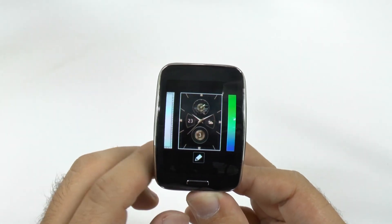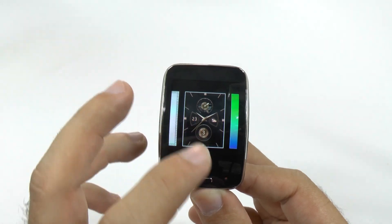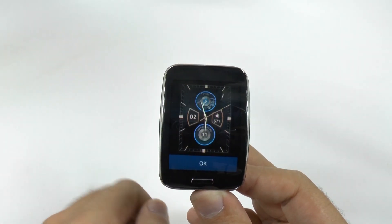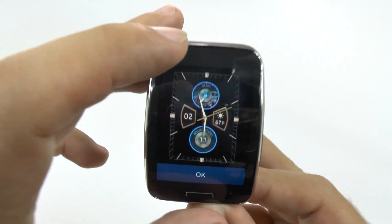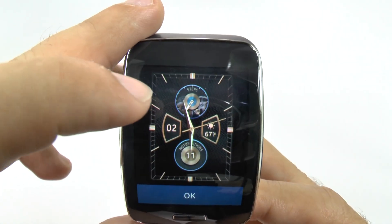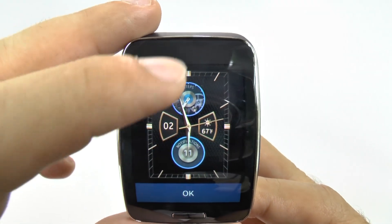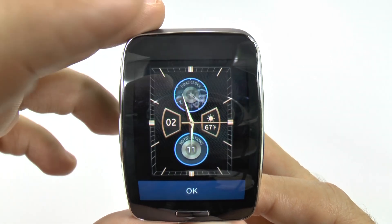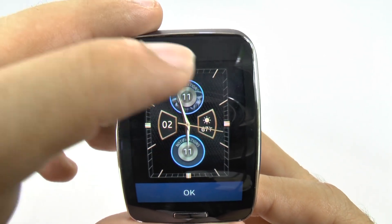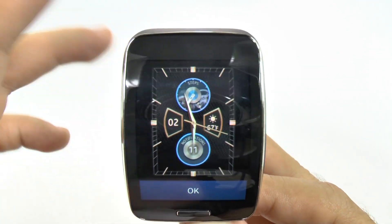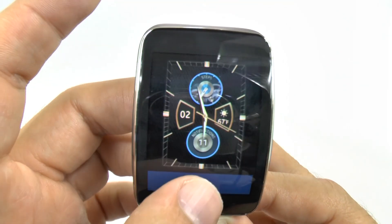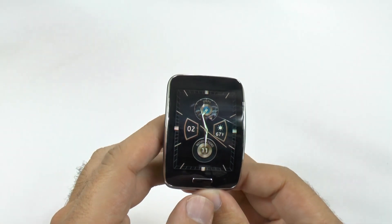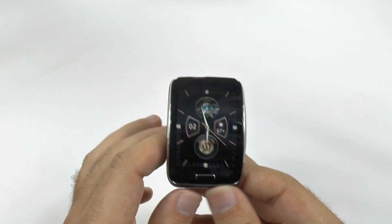These are the ones it comes with. You can also edit each of these just by hitting the edit button, and then you can tap on them and see which ones. I like steps and notifications, but you can see battery life is one of them, dual clock is one of them, and steps of course. You can play around and edit each one as well.